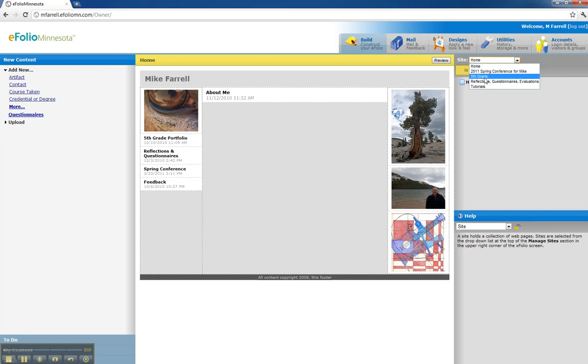Home, a spring conference site, a fifth grade site, a reflection site, and a tutorial site.